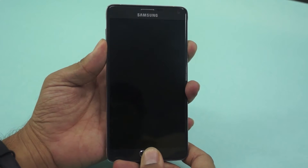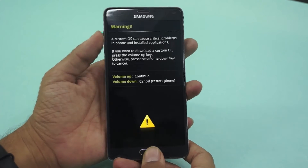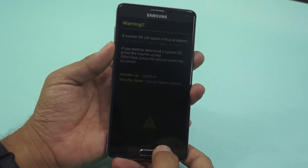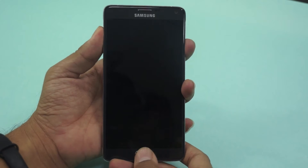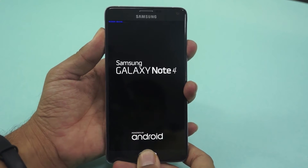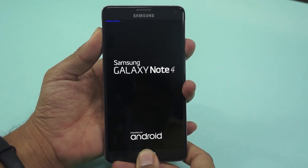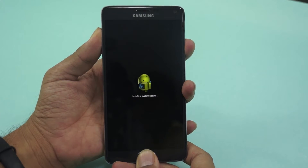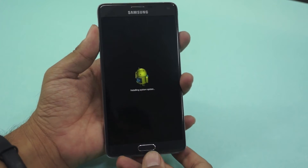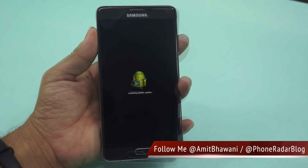In order to do a hard reset, you need to press the volume down key. To access recovery mode, press the volume up key, the home button, and the power on/off key together. You will first get a screen which says 'Installing system update.'